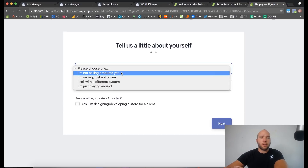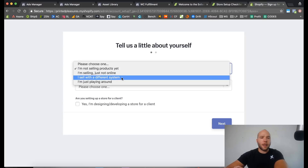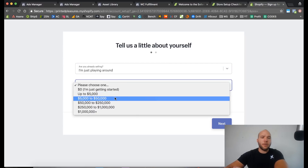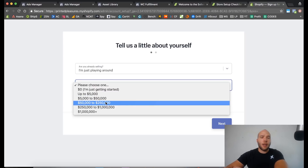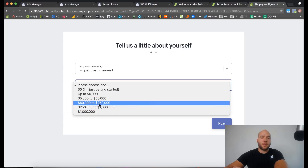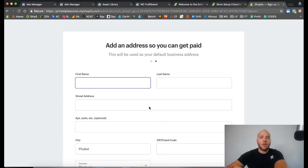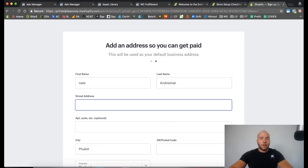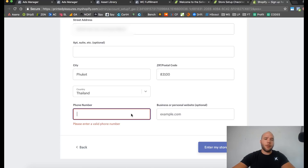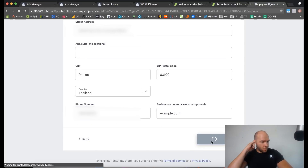It asks what I'm doing — I'm just playing around. Then it asks what your current revenue is. Just choose five thousand to fifty thousand because you want to set the goal that you're going to actually do a decent amount of numbers. Choose this one or the next one, unless you know you're going to do big numbers. I'm not setting up for a client, so I fill in my address and we skip the phone number.